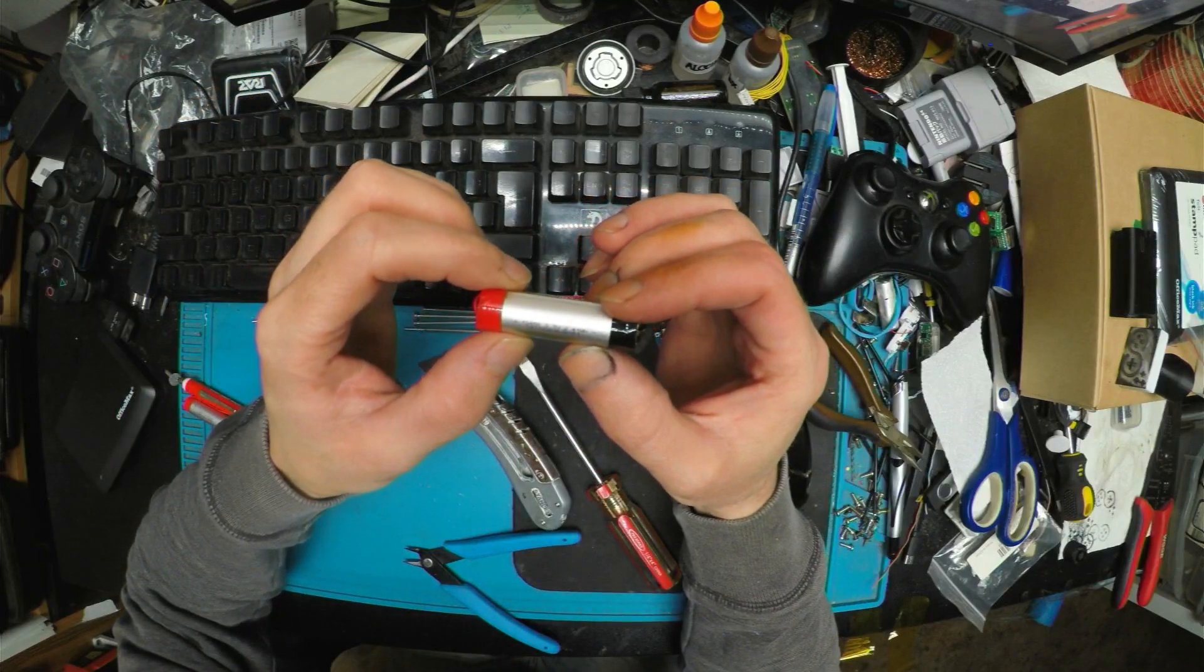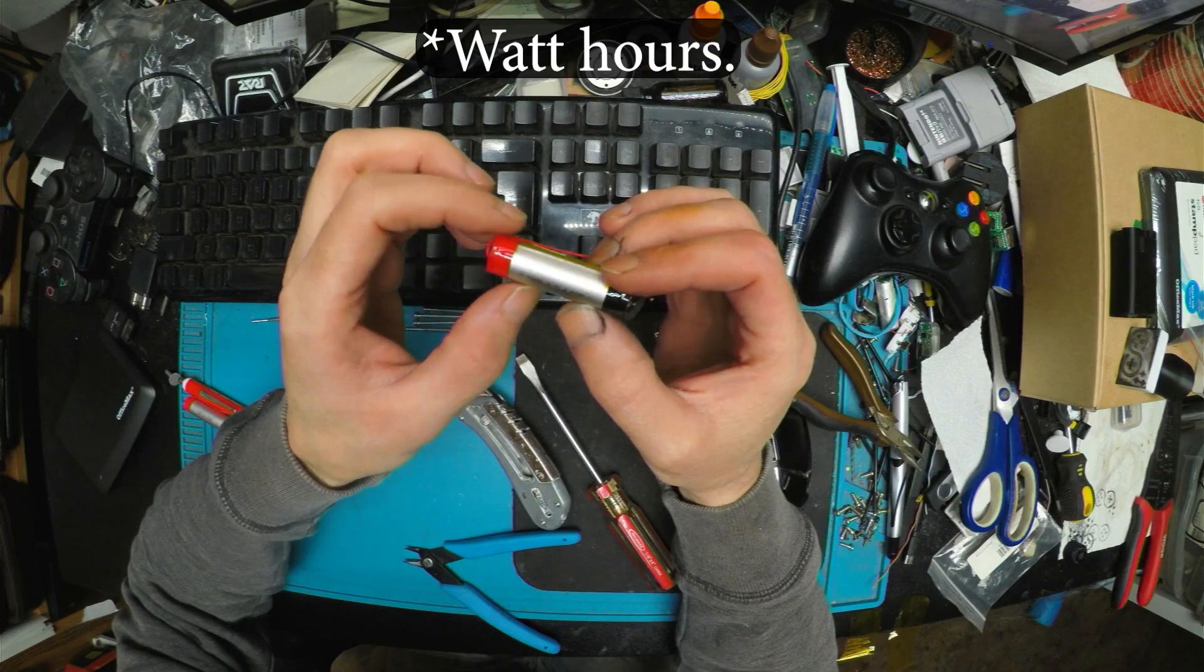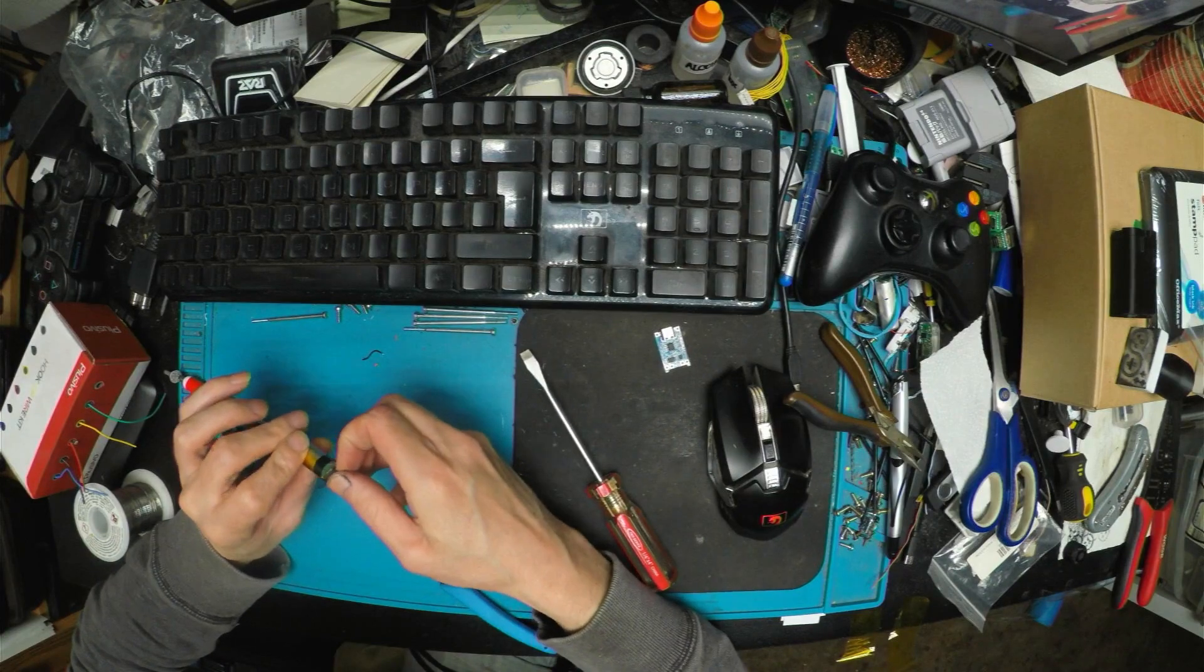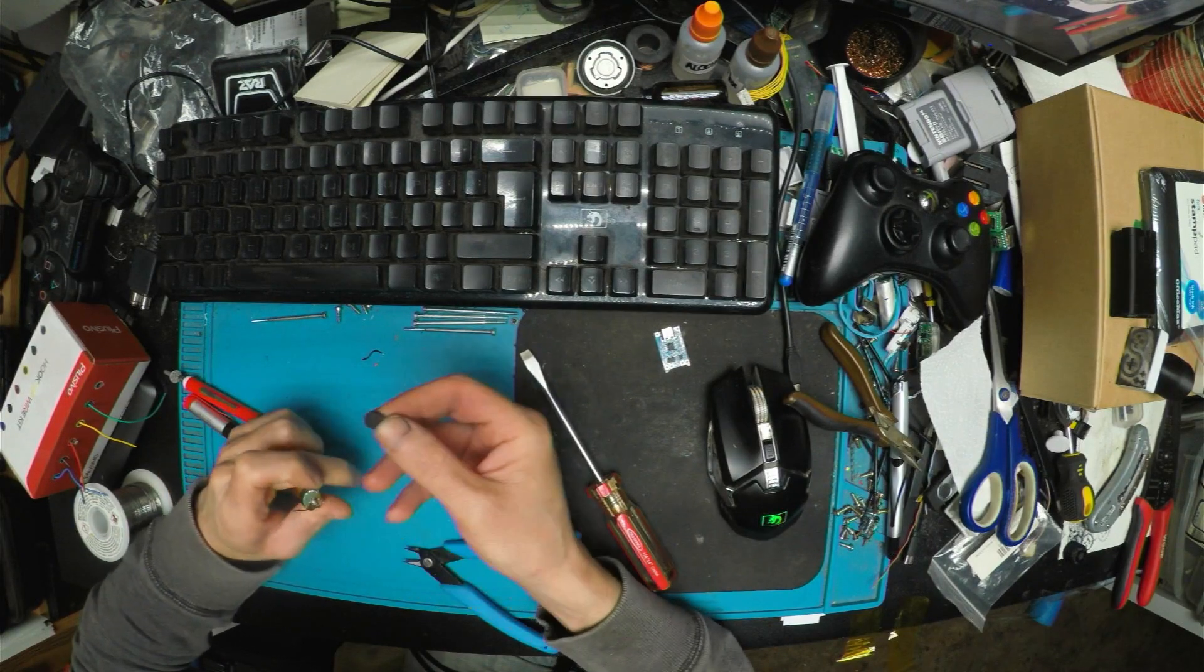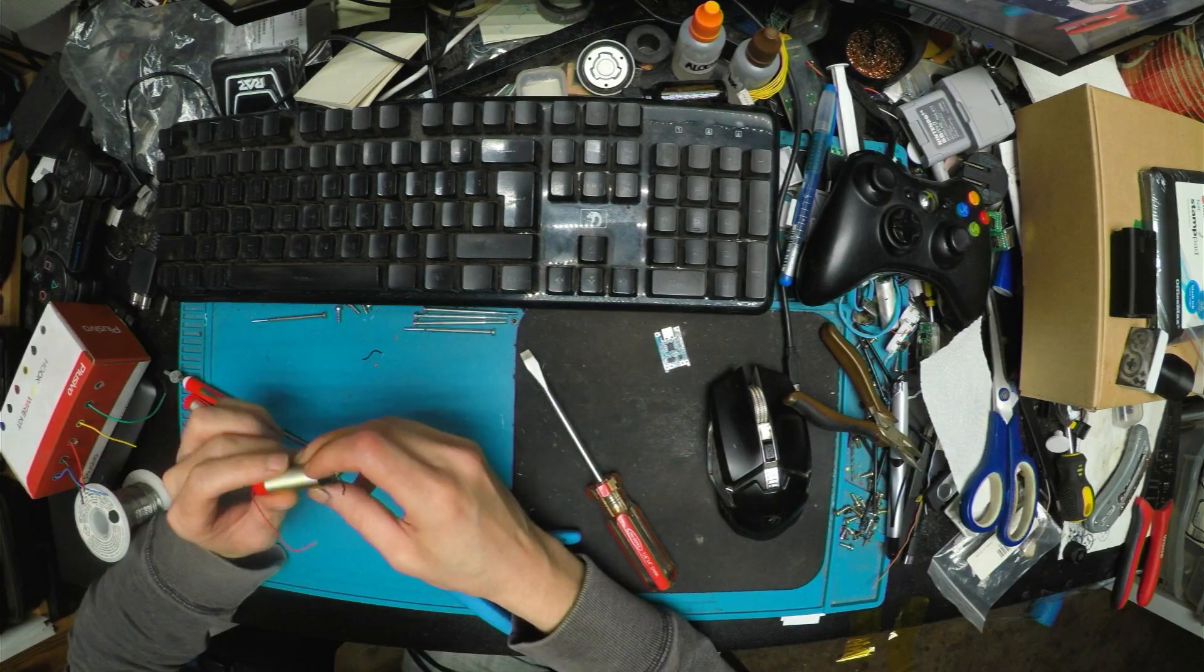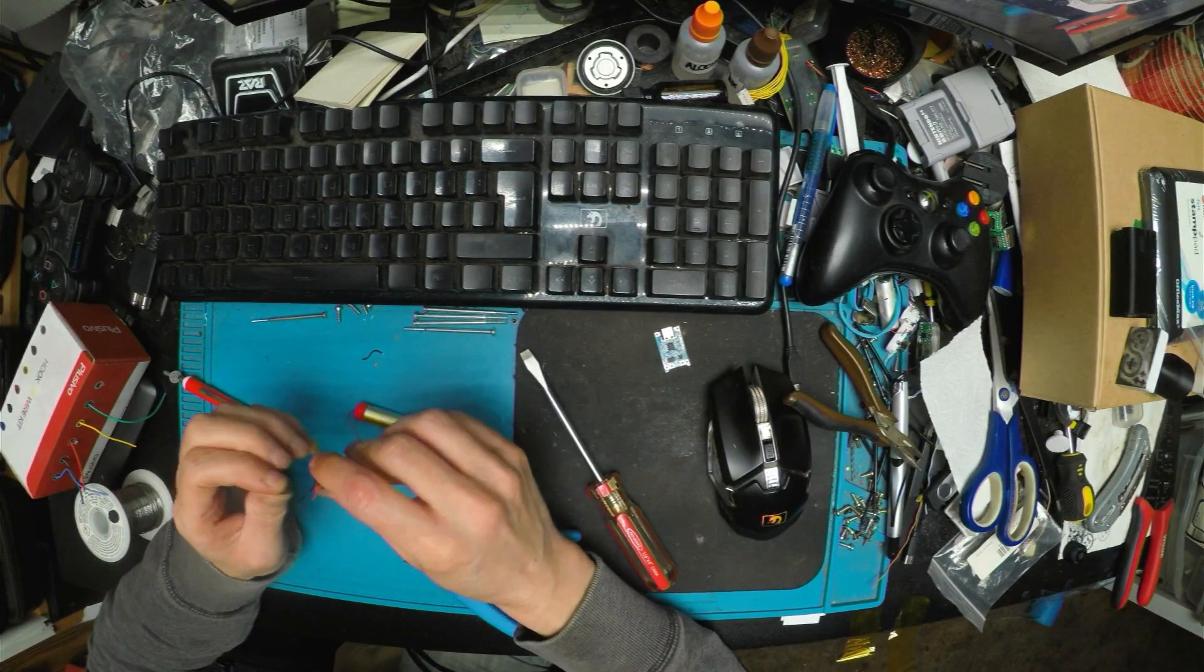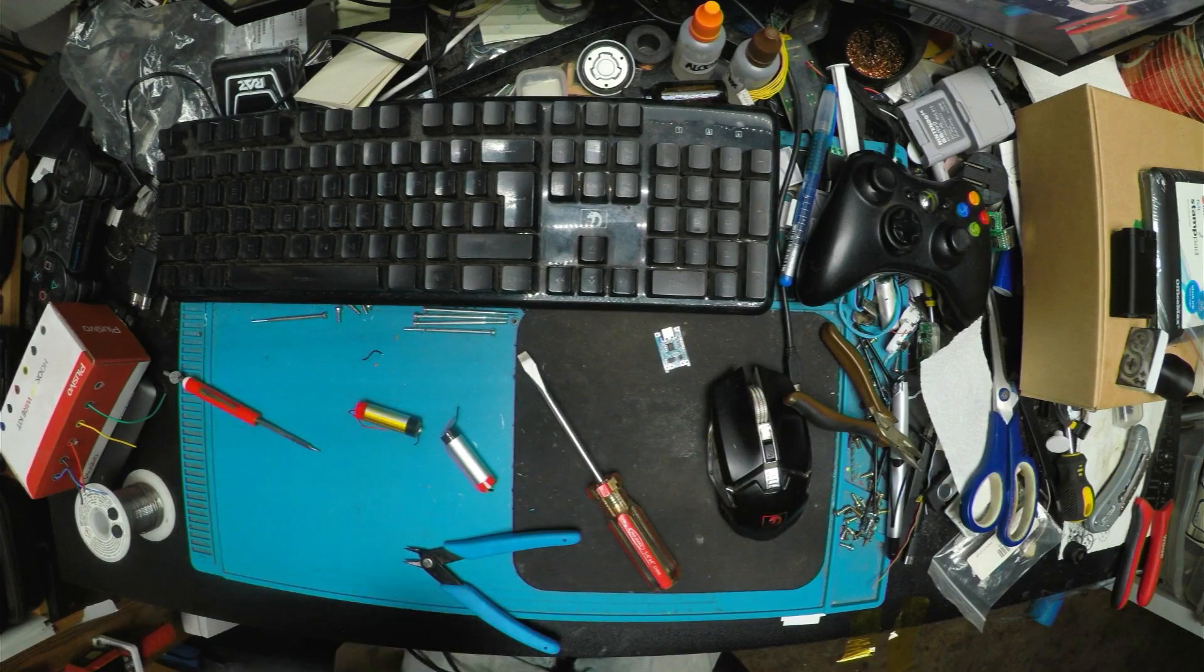But here we have some batteries. These are 13450, 3.7 volt, and 2.41 watts. So now I want to desolder these wires off of here. Save these because we'll reuse them. They aren't really needed since I have the bottom enclosed, but let's do it anyway. I'll fire up the old soldering iron.